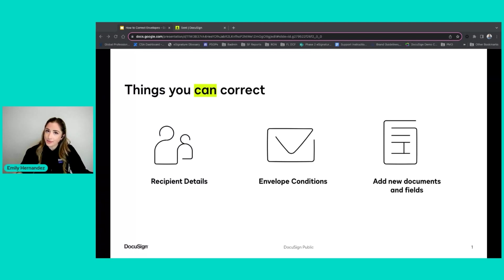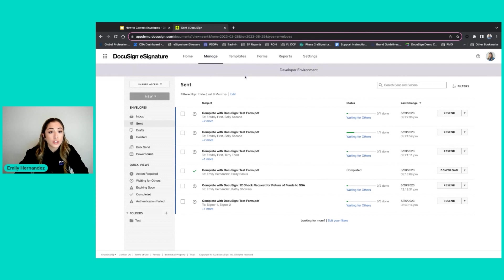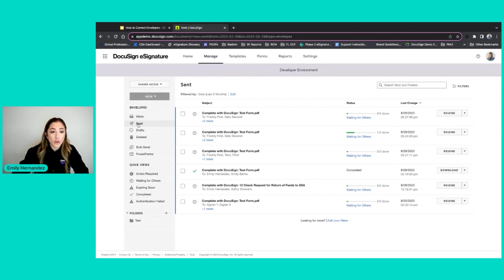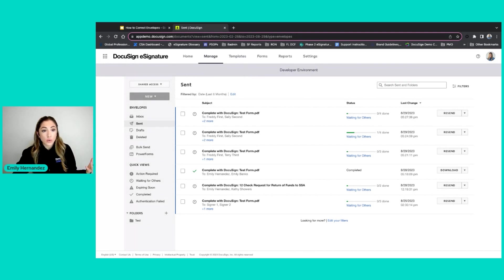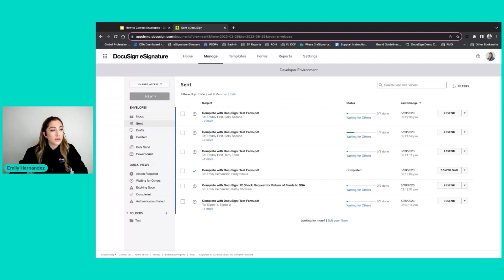So how do you correct an envelope? The first thing you want to do is go to your manage tab within DocuSign and filter by your sent envelopes. Since I am the sender, this is going to be the easiest way to see what in-progress envelopes I have and the ability to correct them.